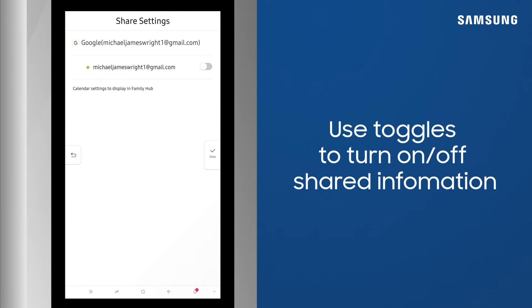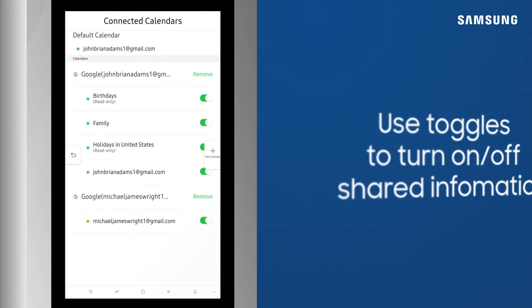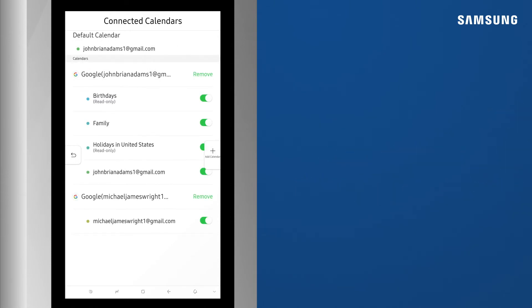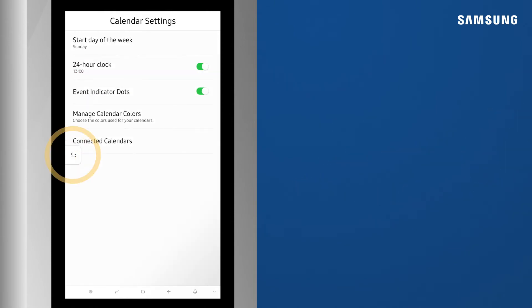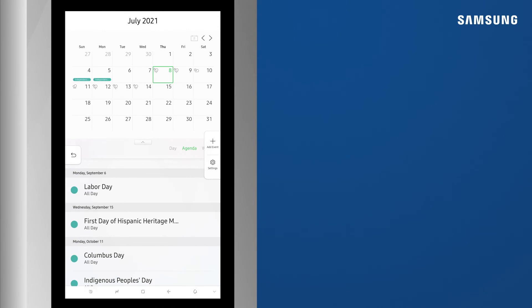Next, review the permissions notice and select Allow. Use the toggles to select what you would like to share on your calendar and then tap Done. Back on your calendar, you can now view Reminders and Events from your Google Calendar.